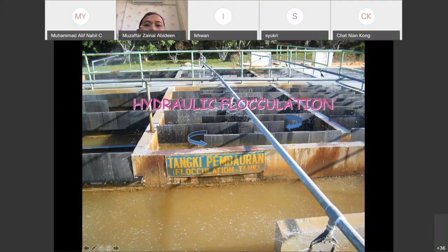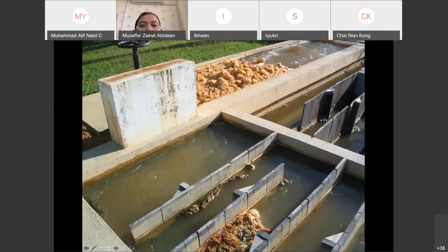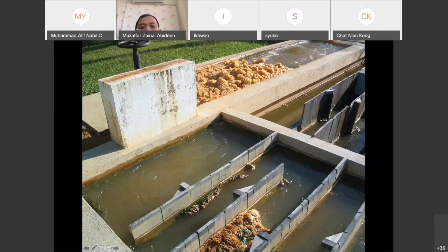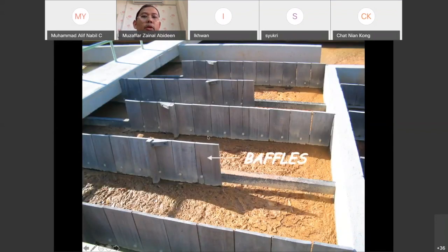This is a hydraulic flocculator. If you can see, there is no stirrer, no mixer, or anything like that. They just have plywood here in the flocculation tank. The purpose of having this plywood is so that water traveling from one lane to another lane will cause the particles to collide with each other because of these obstacles. Eventually, this will form what we call flocs. This plywood, we call it as baffles.